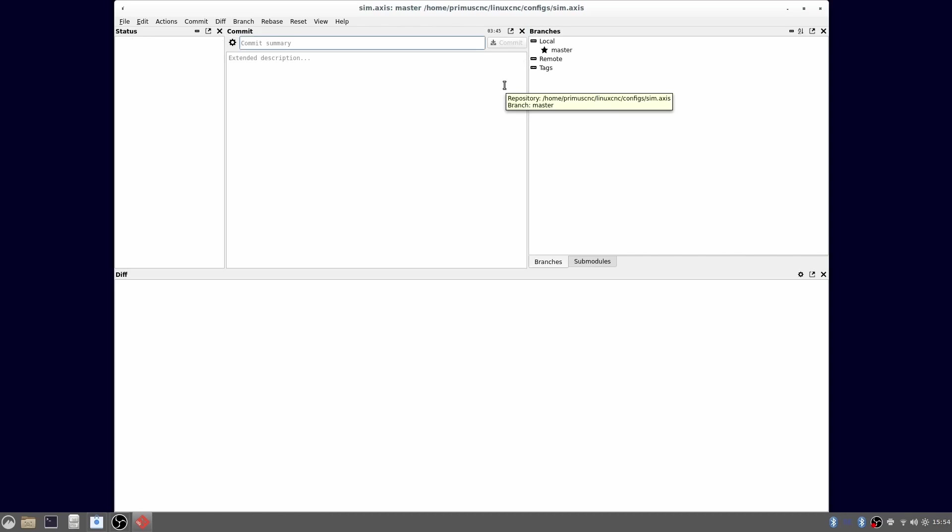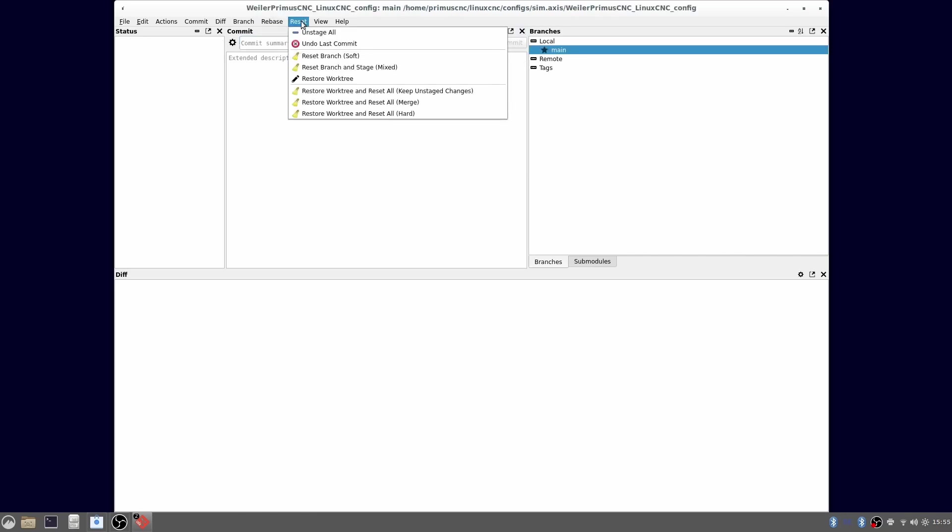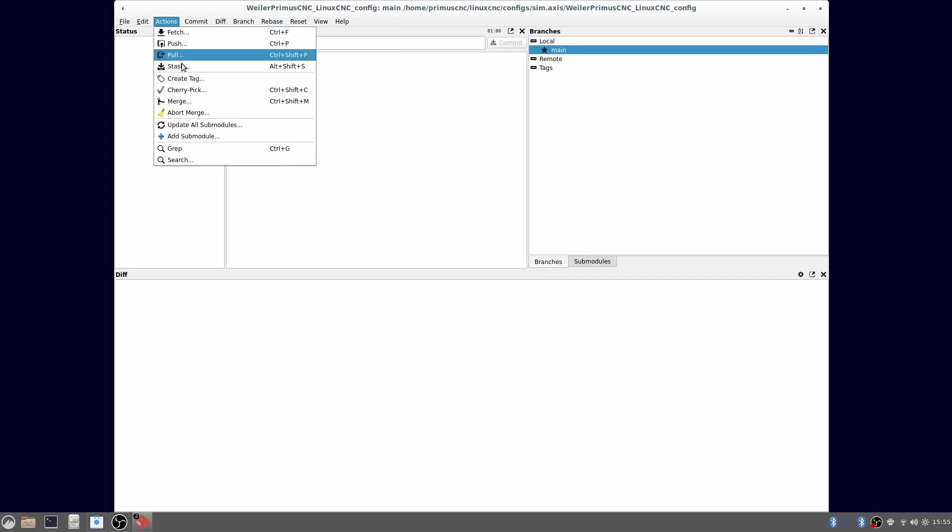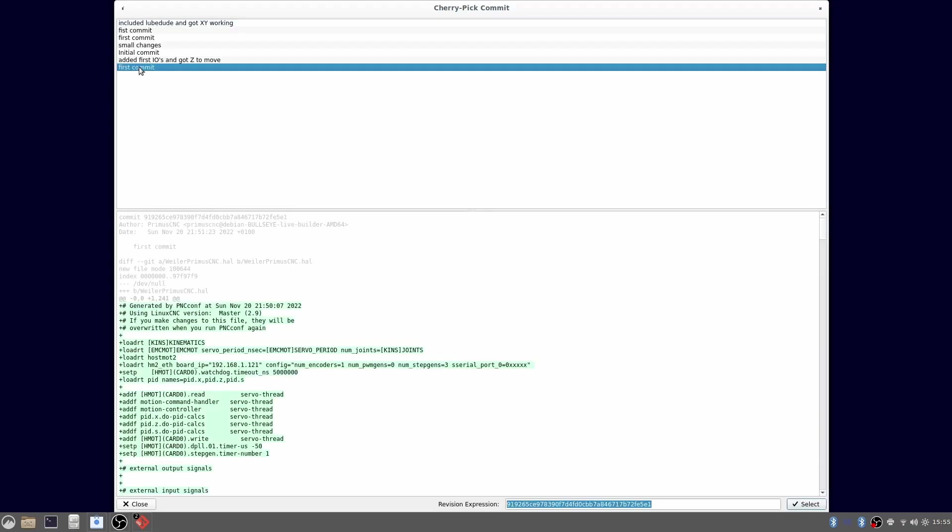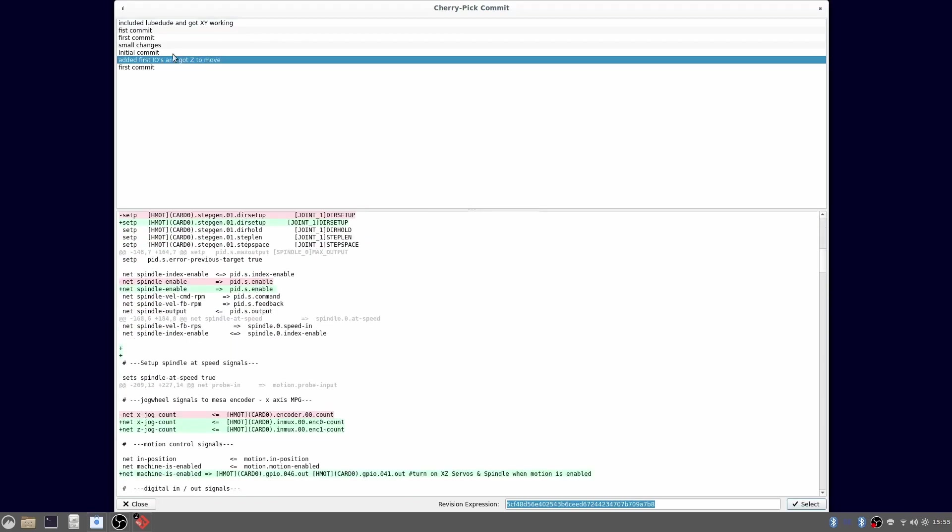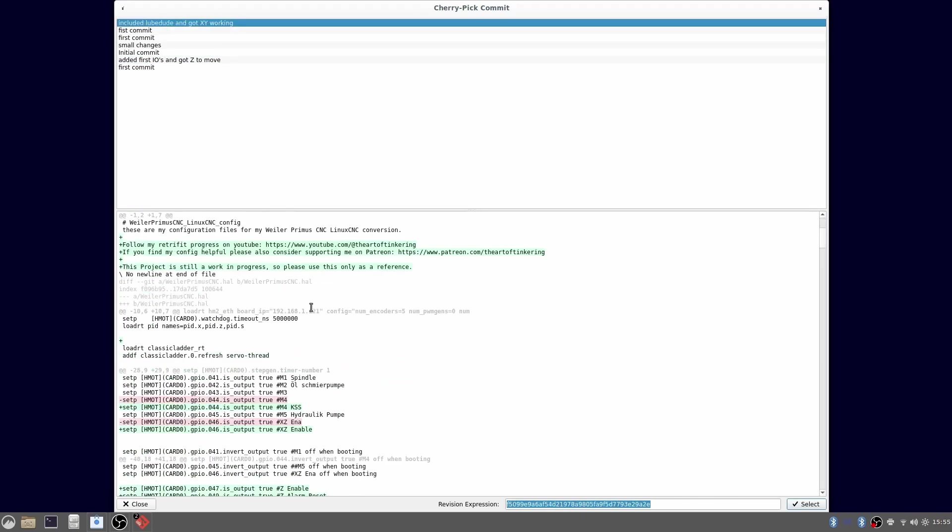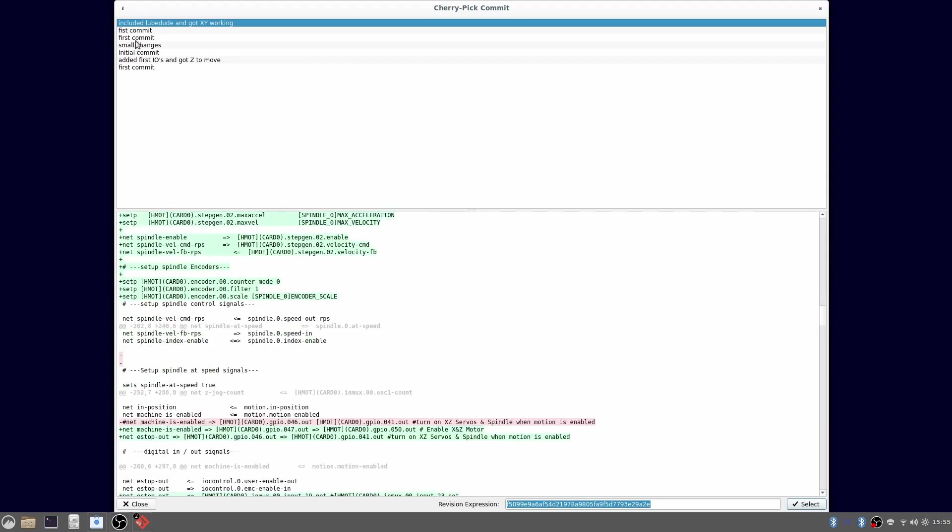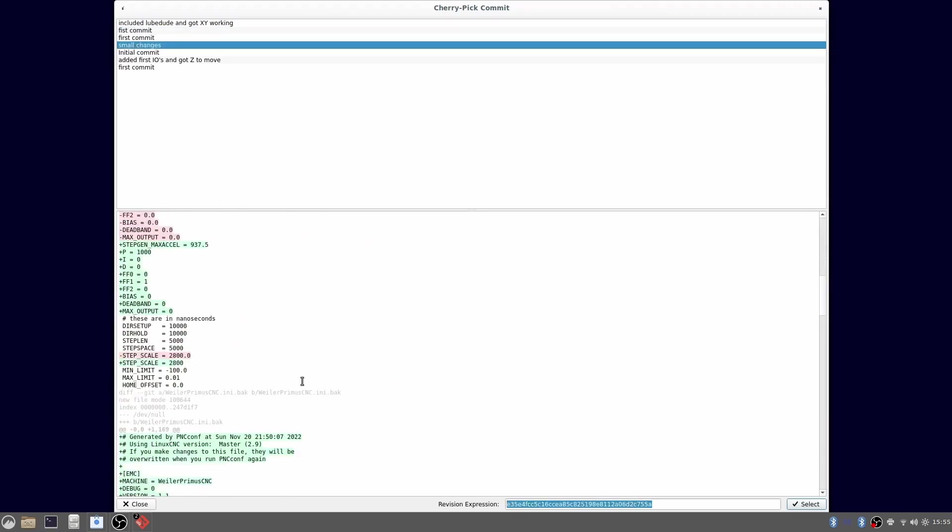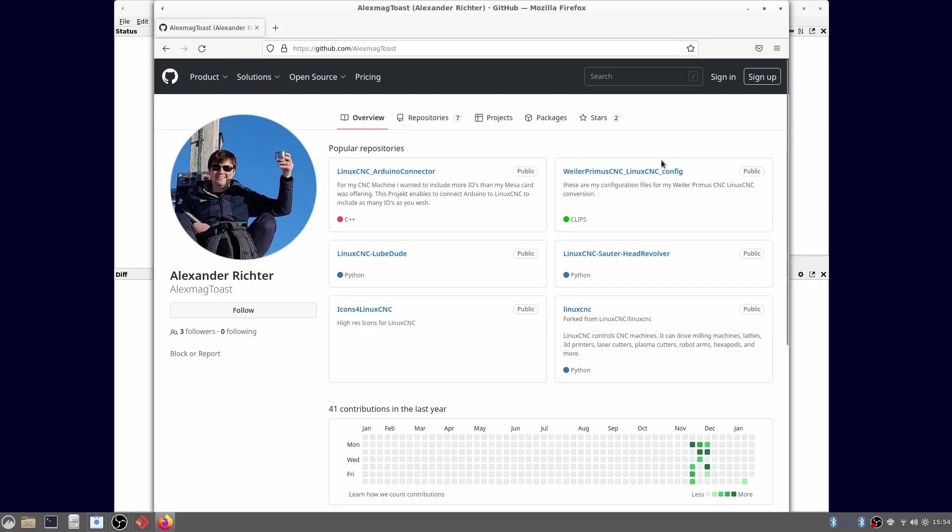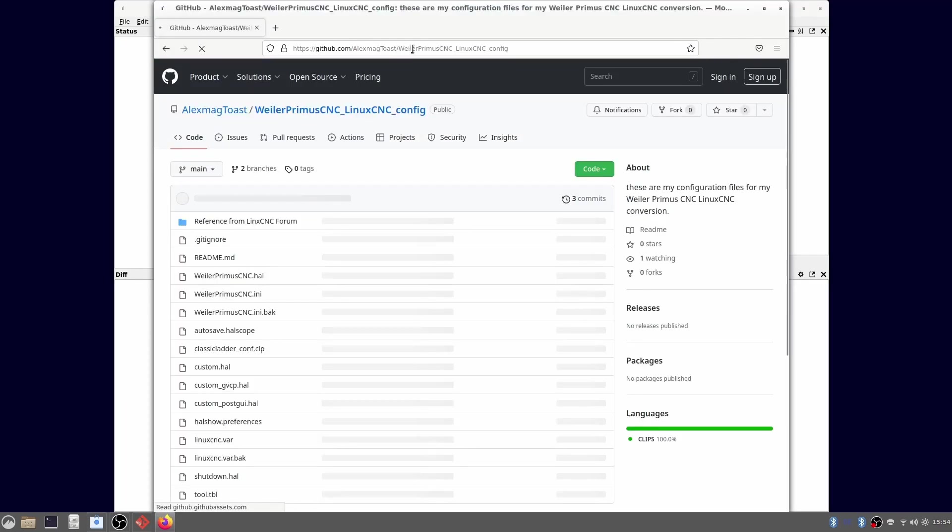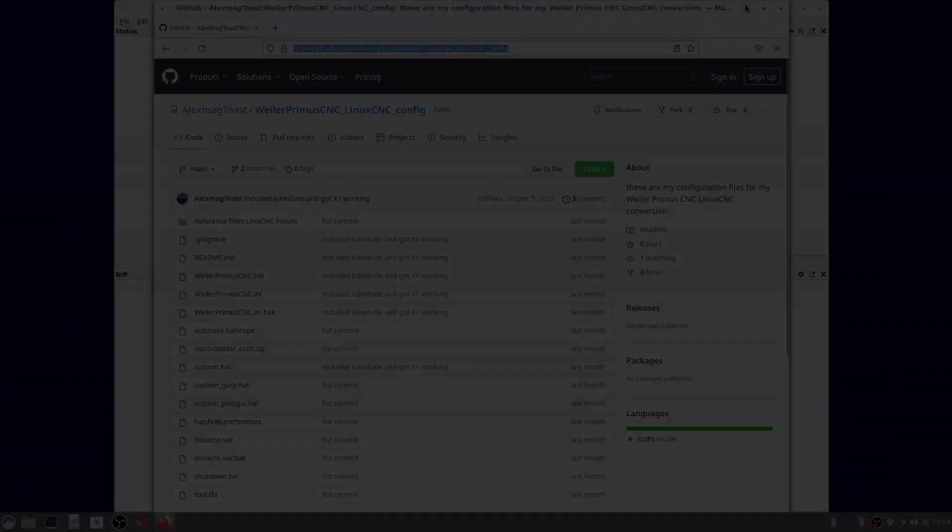Let me show you the cool part about this. I loaded my machine files and now with the cherry pick function you can very easily see when you did change what. So in case you broke your config by accident you can always look back and see what happened. I also uploaded my configuration to GitHub. So if you want to see how I set up my machine you can have a look over there. But keep in mind my machine is far from working and I am constantly changing it.